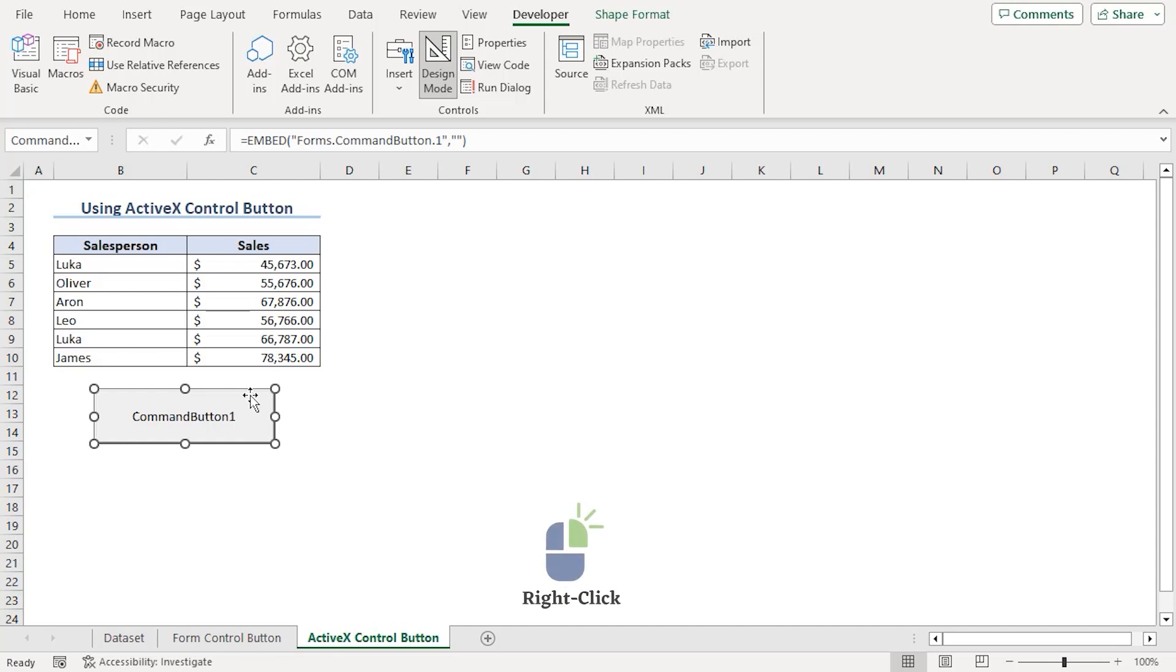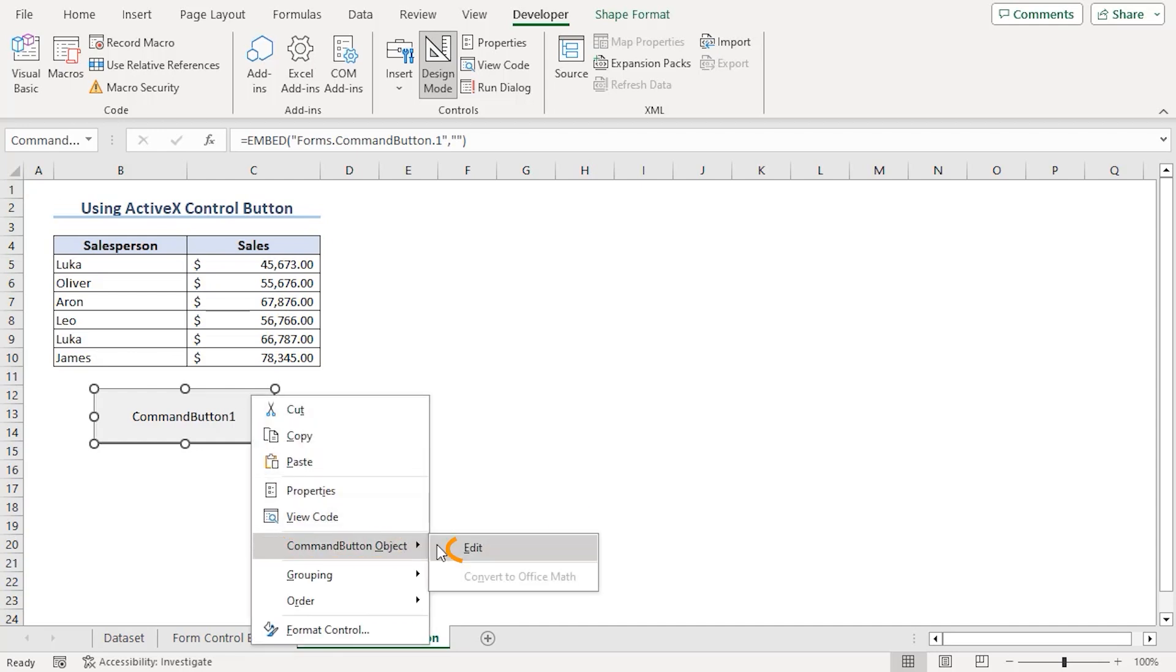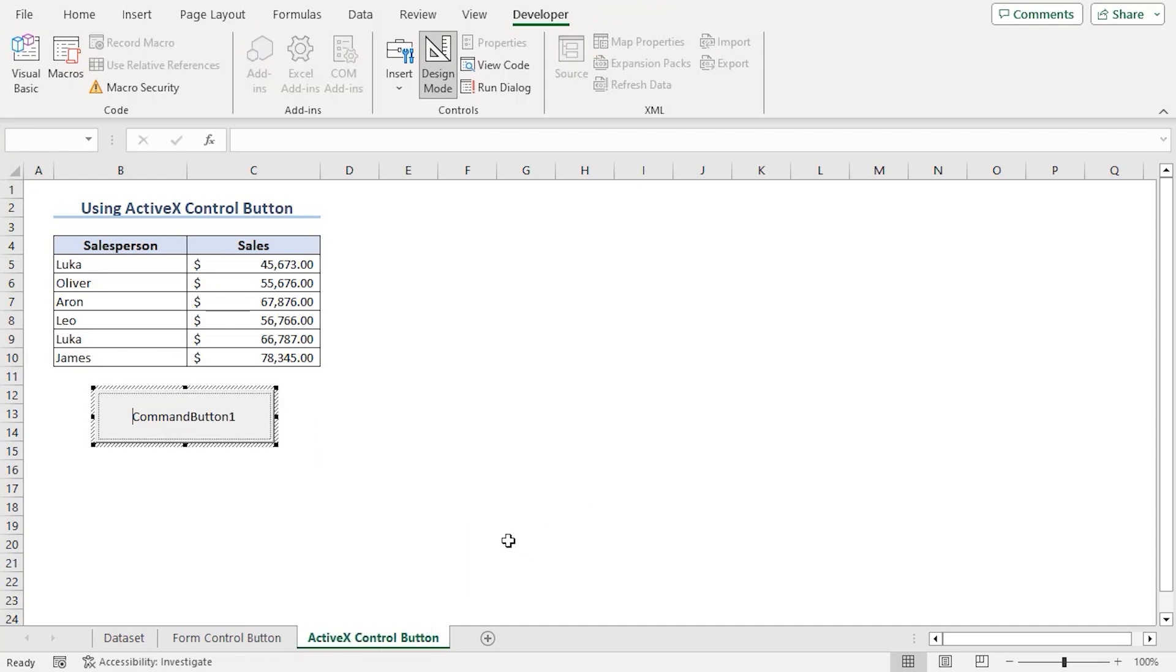If we right click on it, we can see there is command button object. Edit. Now, we can change the name to Used Rows. There we are.